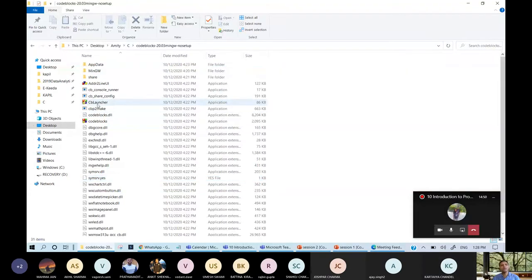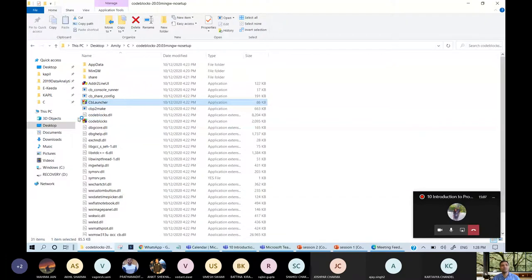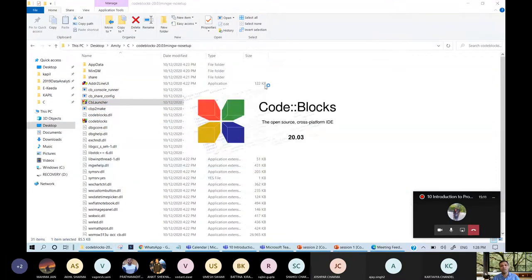Today we are going to code some blocks in CodeBlocks because it is very important to understand different escape sequences and different operator meanings. We need to understand different operators to run through the program. So let us see each one in detail. Initially we start with opening CodeBlocks and now CodeBlocks is opening its GUI or IDE - Integrated Development Environment.